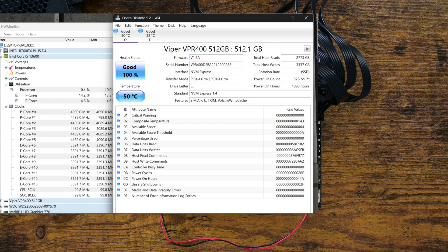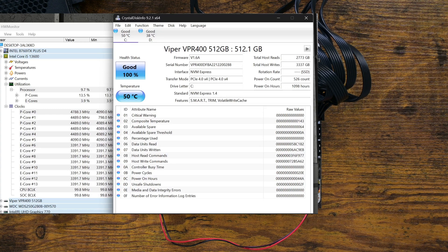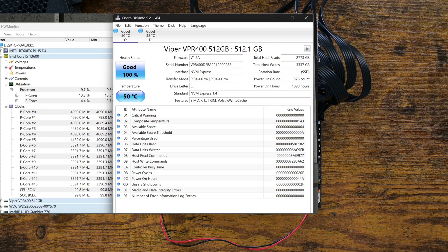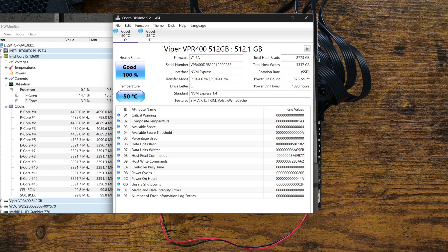To my surprise, the back M.2 slot was running at Gen 4 and 4 lanes as well, meaning this motherboard features two Gen 4 M.2 slots at 4 lanes. This alone makes this motherboard far superior to the Jiginyue 610 ITX motherboard.